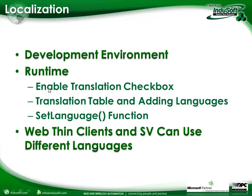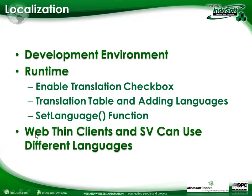We're going to show you the worksheet where we can enable the translation. We're going to set up a table and add a language in, and then we're going to use the set language function to be able to switch between the different languages. Also just as a reminder, both WebSynClients and SecureViewer can use different languages.